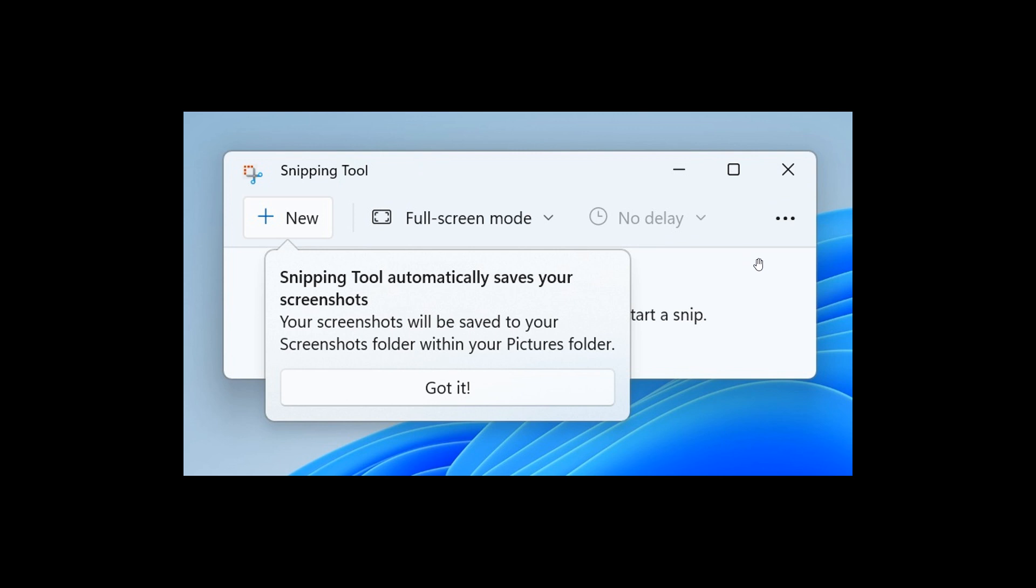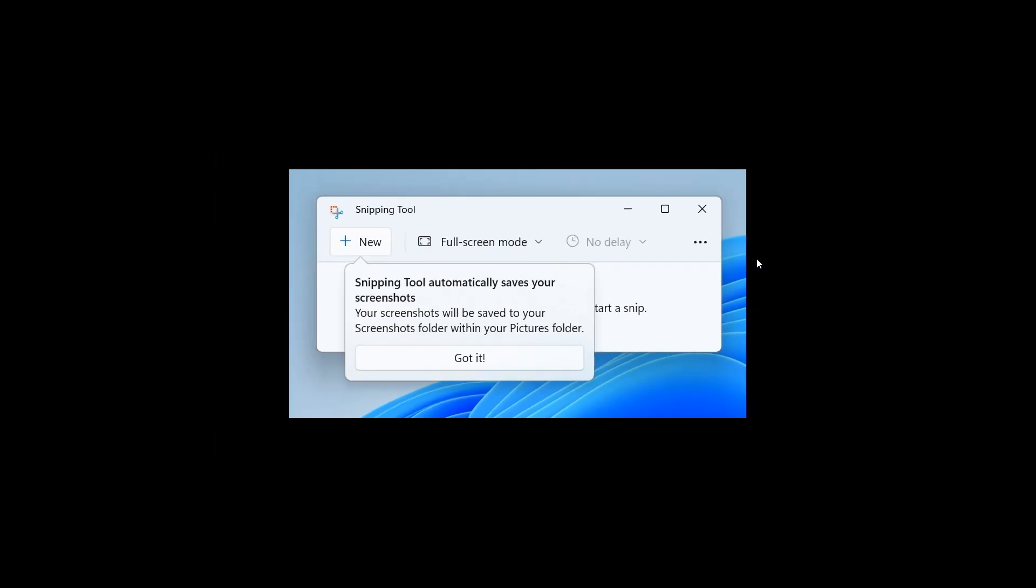And this feature is on by default, but you can also change the behavior in the app settings if you want to turn off the tool automatically saving your screenshots.